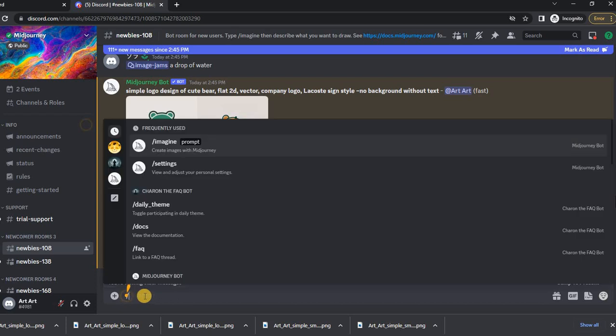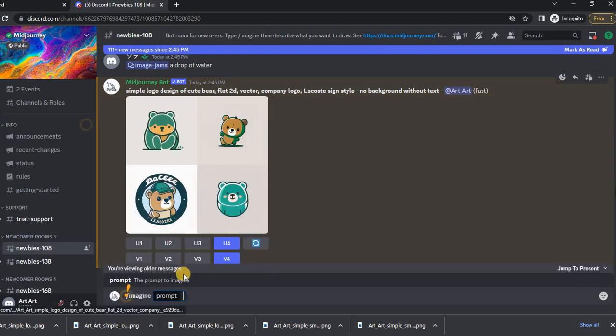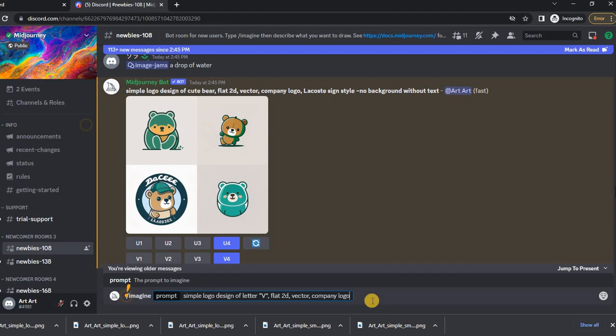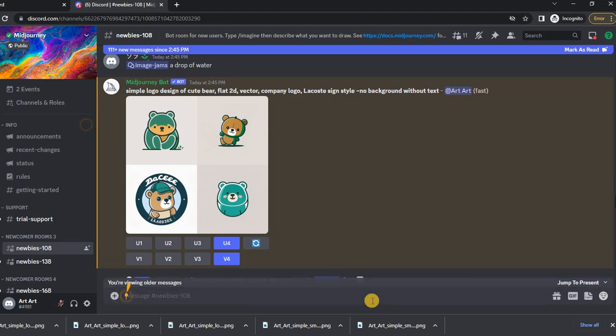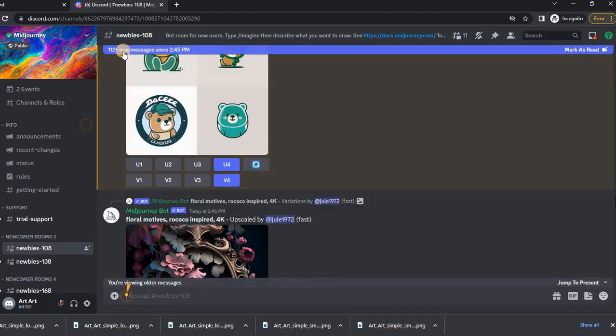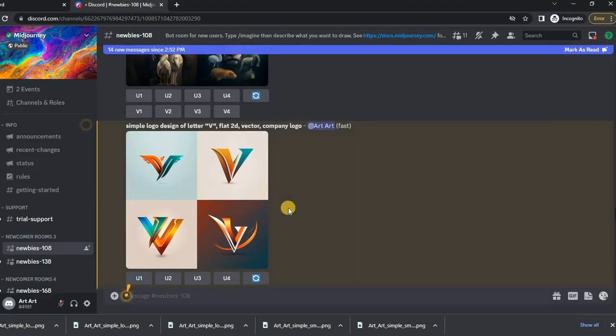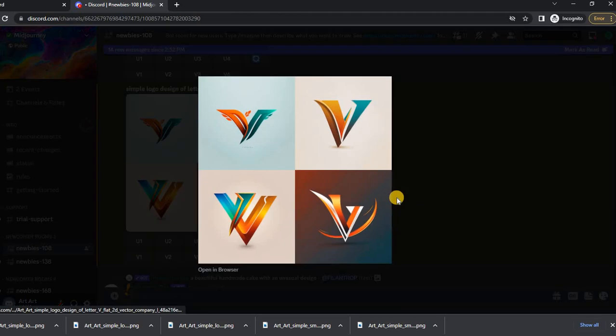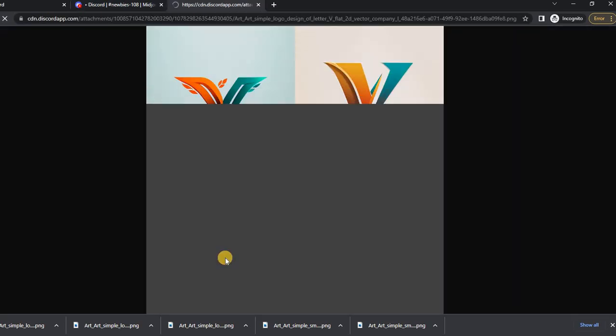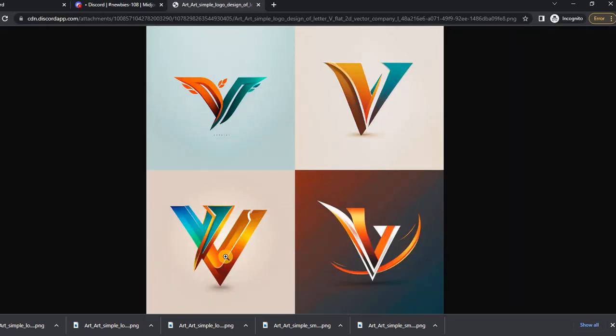Sometimes you need to make a logo that will consist of one or more letters, we can also do it. By writing something like this. As we can see, Mid Journey coped with this task.